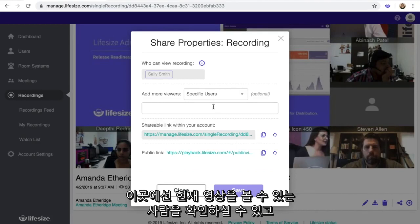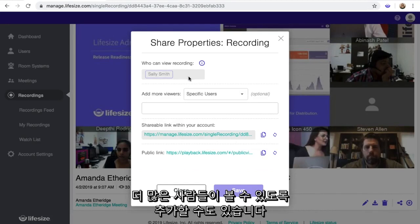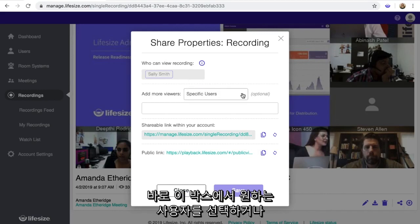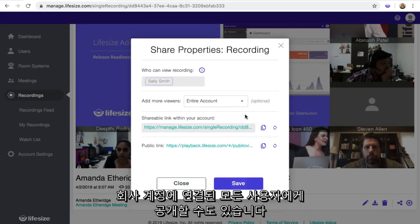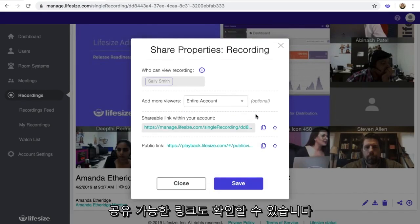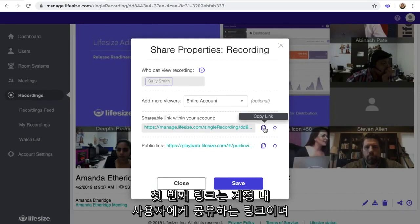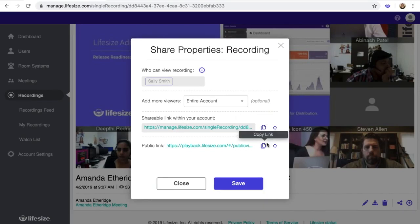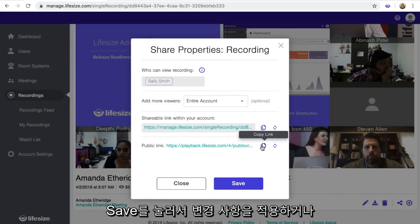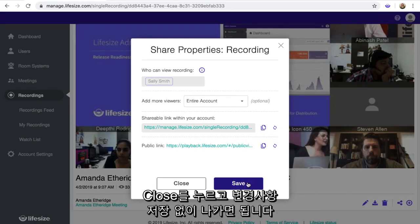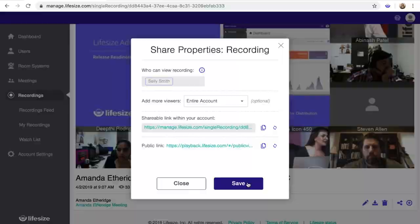Here, you can see who is currently allowed to view the recording. You also have the option to add more viewers by searching and selecting specific users in the box, or making the recording viewable to your entire account. You can also share the recording by copying and pasting one of the provided links. The first link is for sharing within your account, and the second link is for sharing the recording publicly or outside of your account. When you're finished, click Save to apply any changes, or click Close to exit without saving.